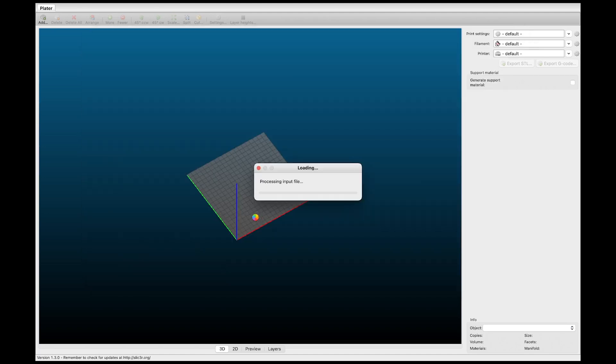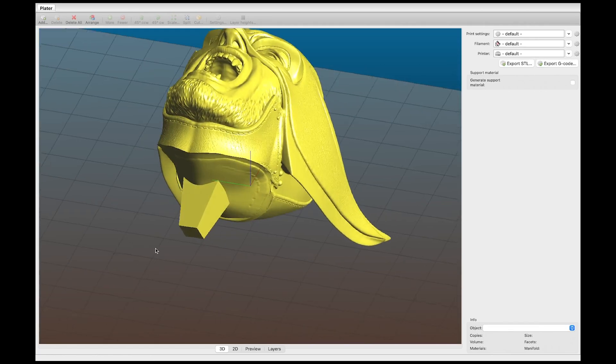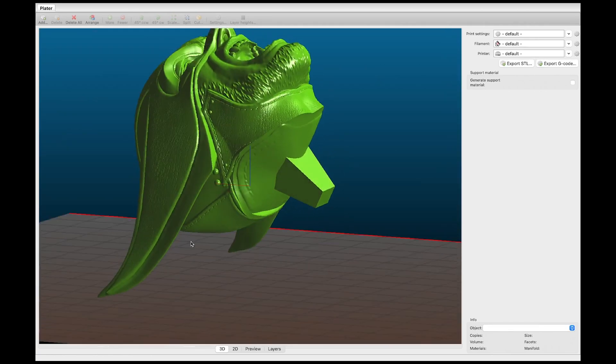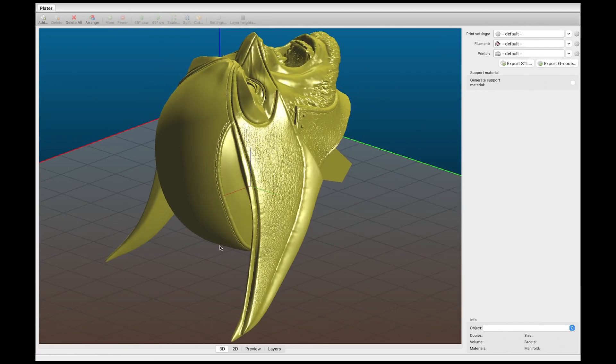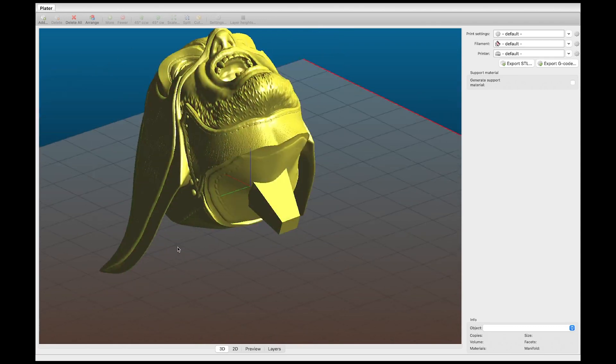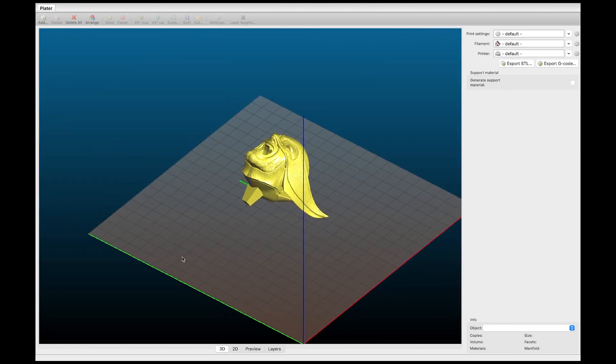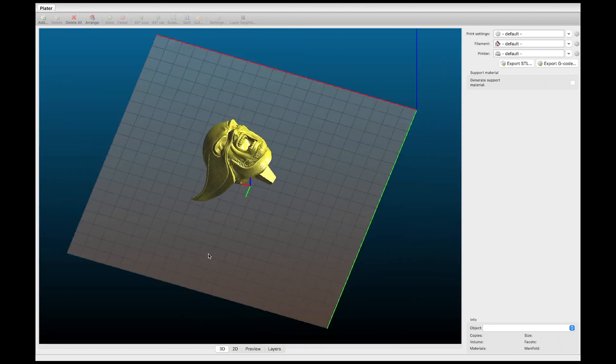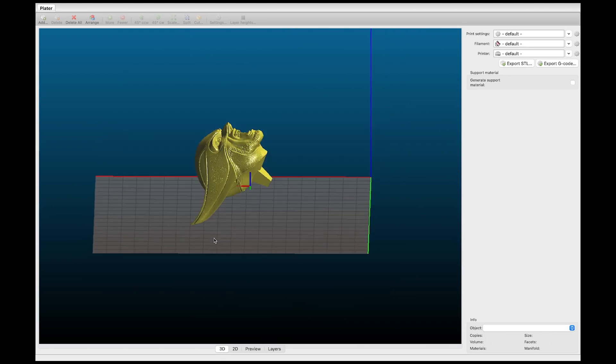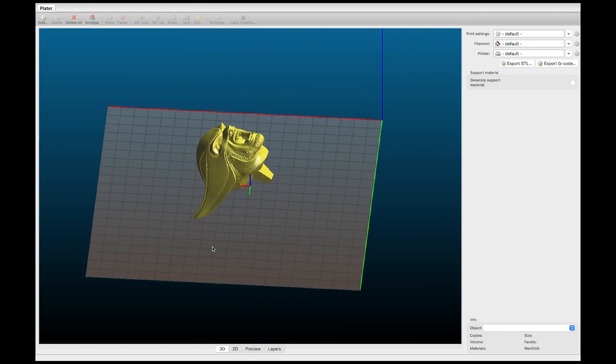And then once you have your file you just hit enter and it will bring it in there for you. Once the model fully imports you can see it comes in in the exact orientation that you exported it out of Cura in.